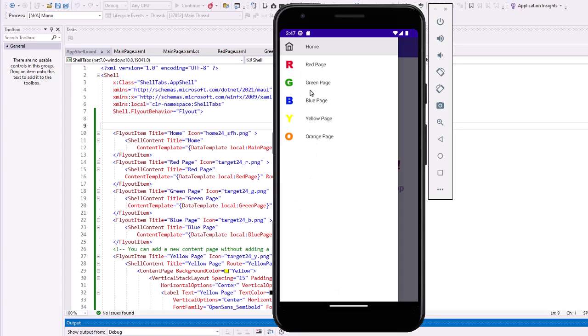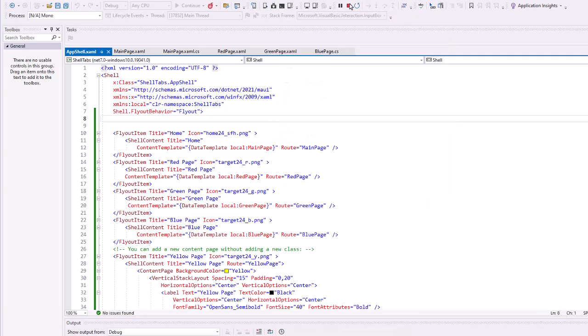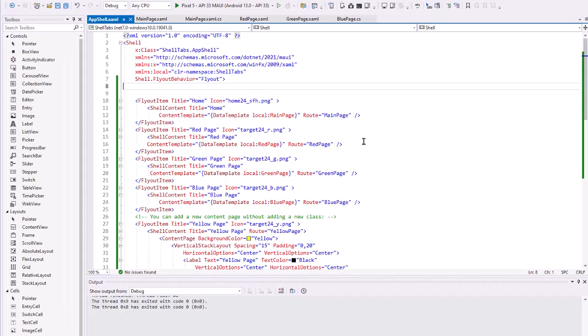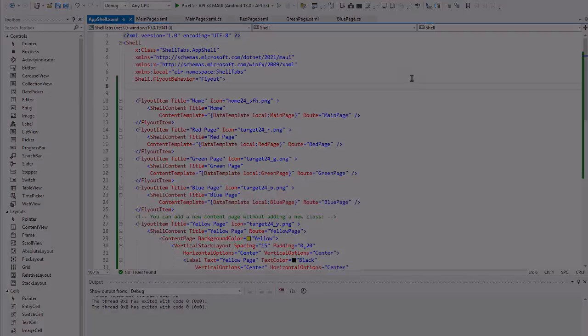Well, the question is, what do we do if we have more pages here than we'll fit on the flyout menu? Let's have a look. I'm going to go back to my project. I'm going to end it. And let's add some more pages.